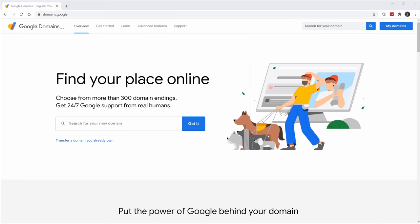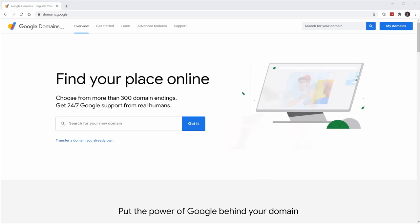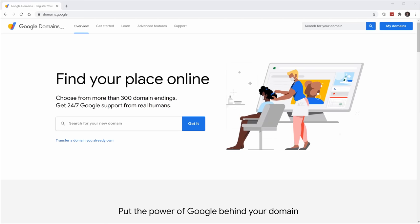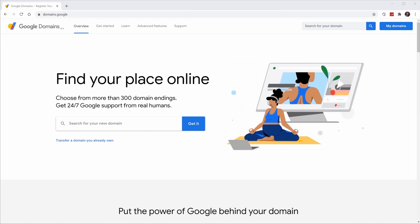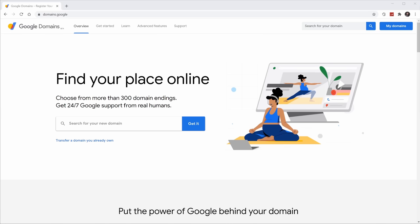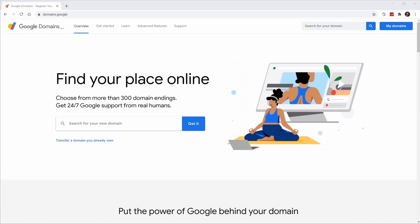This tutorial is broken up into two separate parts. First I want to show you how you can buy a domain name, and then second we'll build a website for the domain that we purchase using Google Sites. If you don't want to buy a domain name, don't feel like you have to. You can also just skip to the second portion of this video where we build the website.